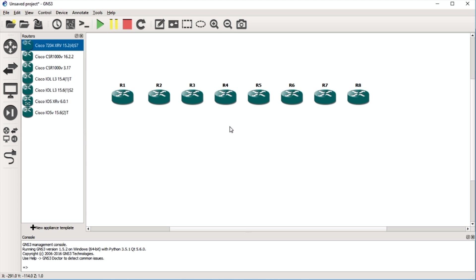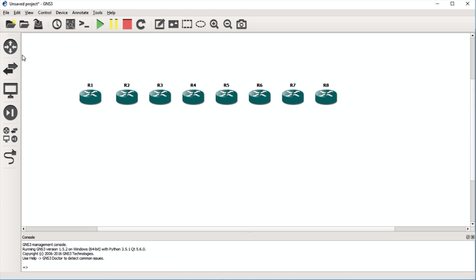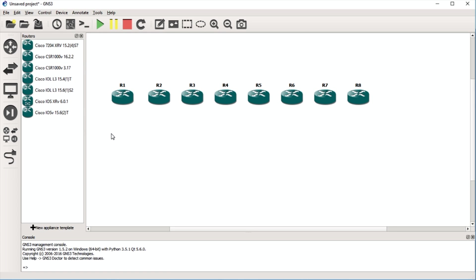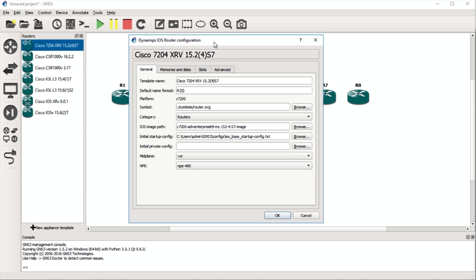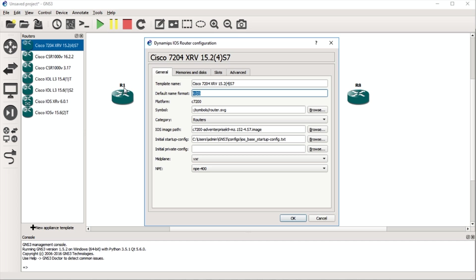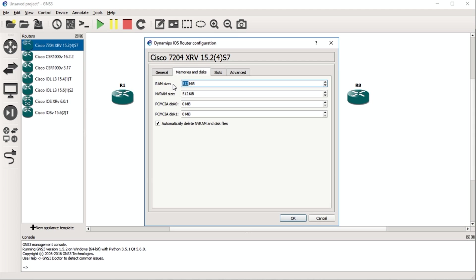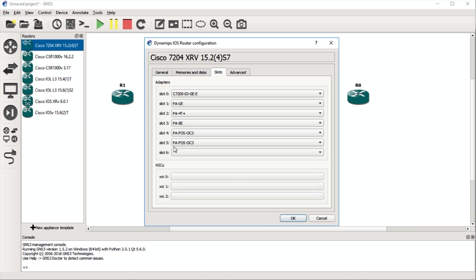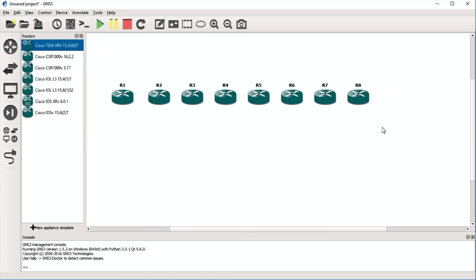Whatever router templates you have loaded, you can drag those in and modify them in a number of ways. To change the default template, right-click on the router and select 'Configure Template.' This is where you set the naming convention — you can see my devices start with R1 through R8. You can also change the default image, default configuration, template name, memory allocation, and the slots — the cards installed — such as Ethernet, Serial, or Gigabit interfaces. This template applies to every device you drag in, so they all pull from the same configuration.